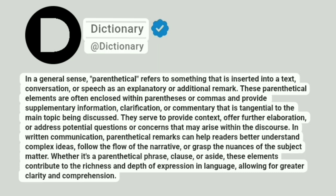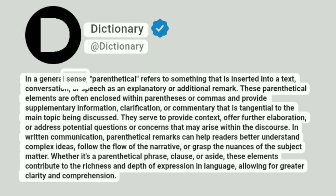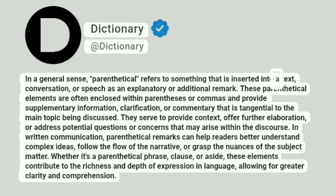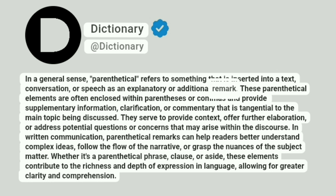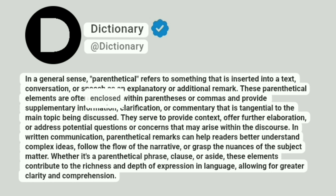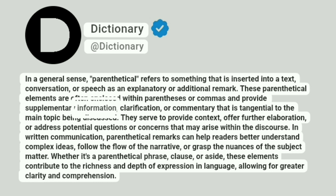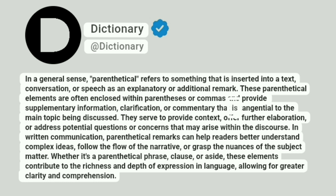Dictionary. At Dictionary. In a general sense, parenthetical refers to something that is inserted into a text, conversation, or speech as an explanatory or additional remark. These parenthetical elements are often enclosed within parentheses or commas and provide supplementary information, clarification, or commentary that is tangential to the main topic being discussed.